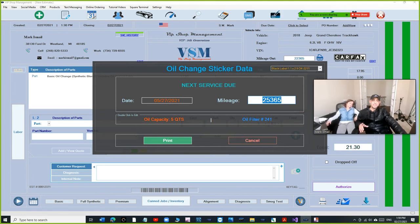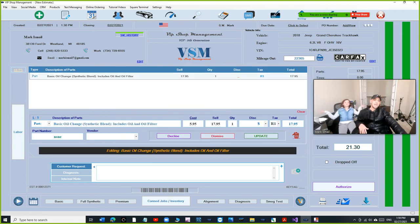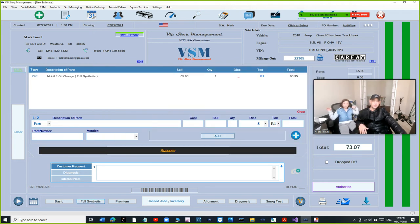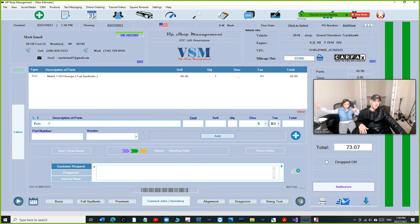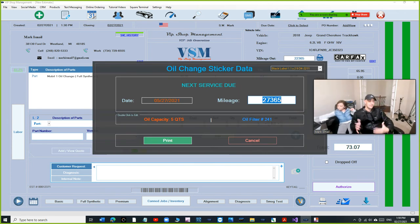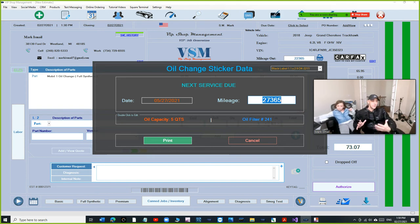When you do oil changes, if you look right here, the mileage is automatically set to 25,000, and which is really cool. Let's see if we have full service oil change. We're going to click on full service oil change, we're going to click on print. 27,000. So basically, VIP is handling everything for you, and that's the beauty of it.